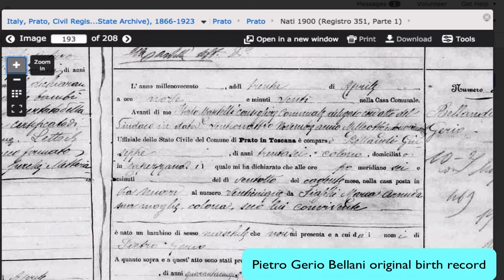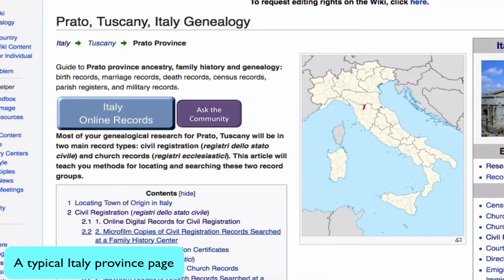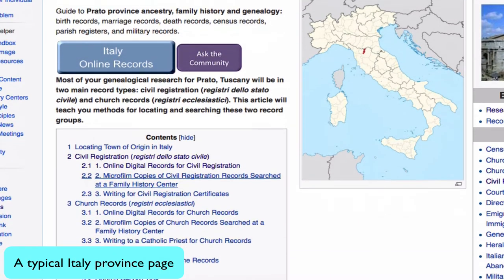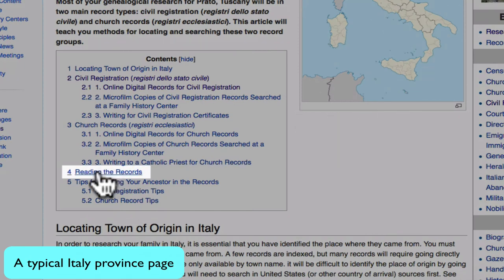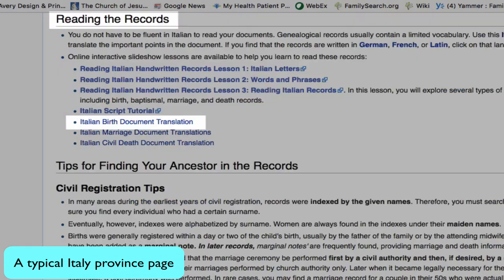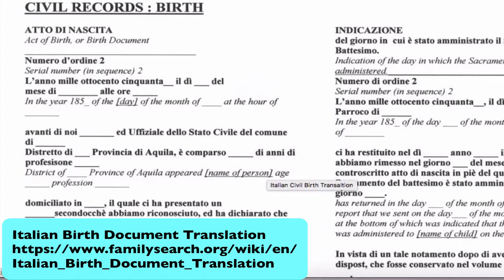Here's how we're going to translate it. Back on the Prato province page, you will click on Reading the Records, and here we find an Italian birth document translation. This link gives us the form used for Pietro's birth certificate, translated into English for you.